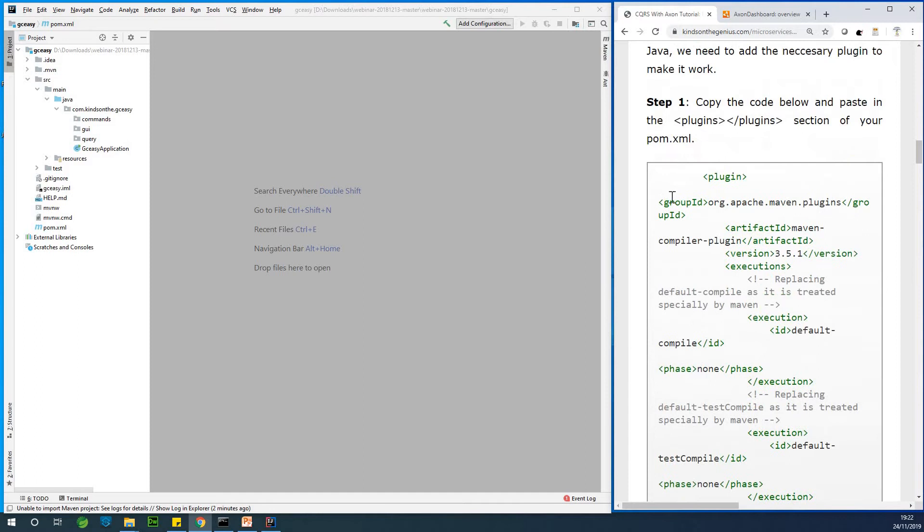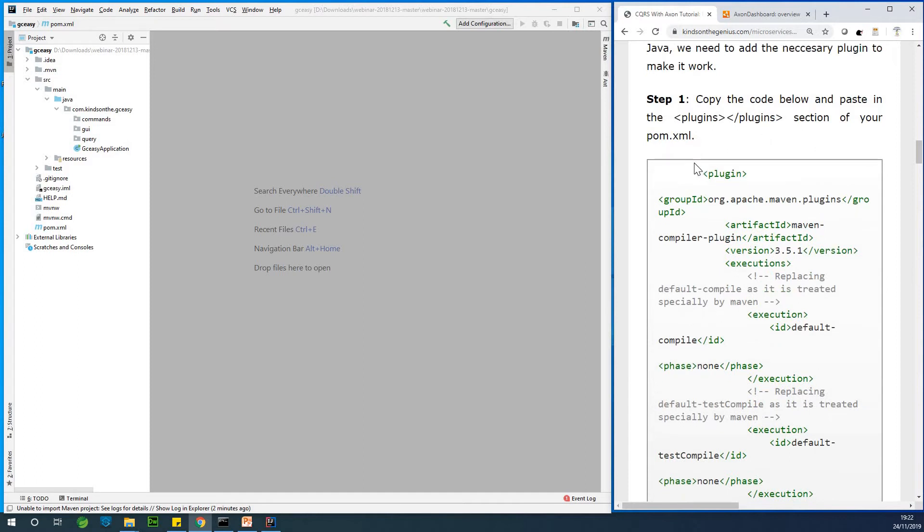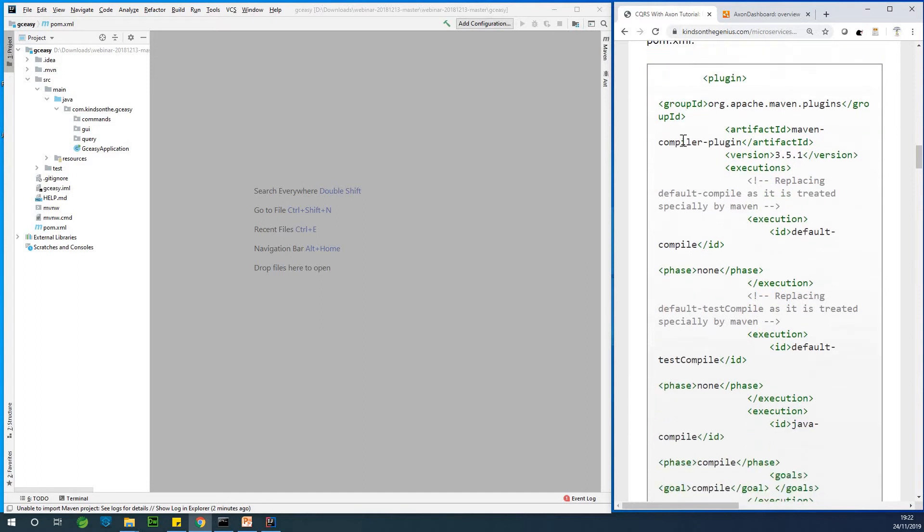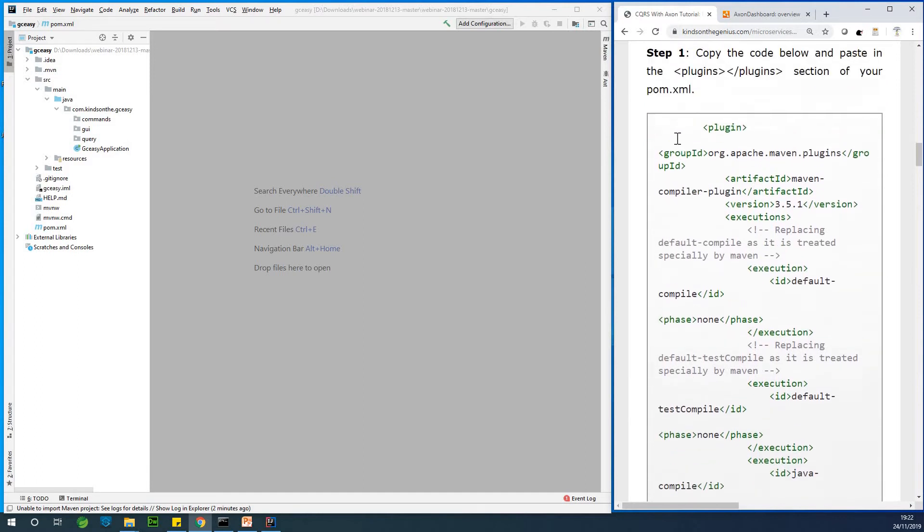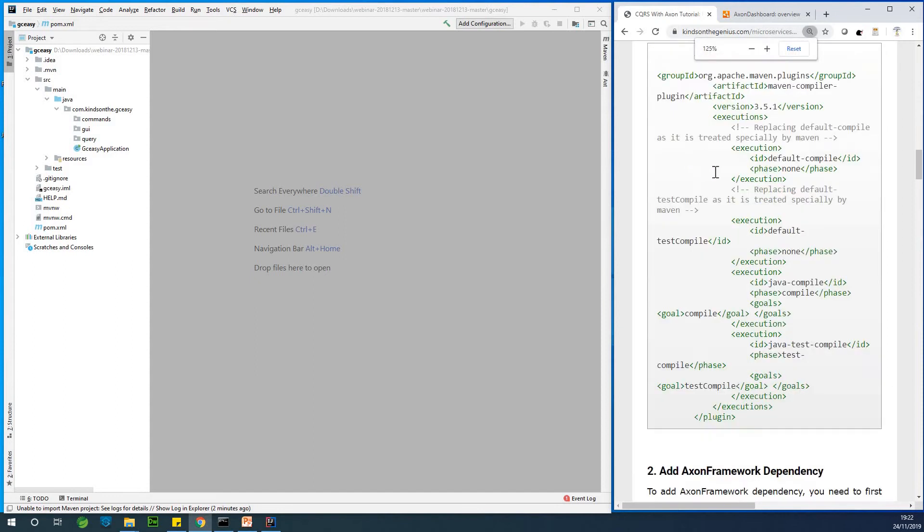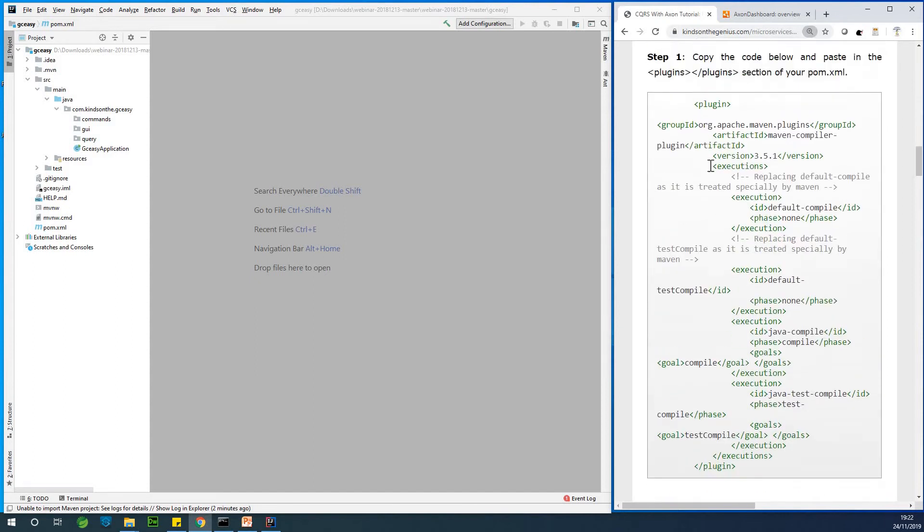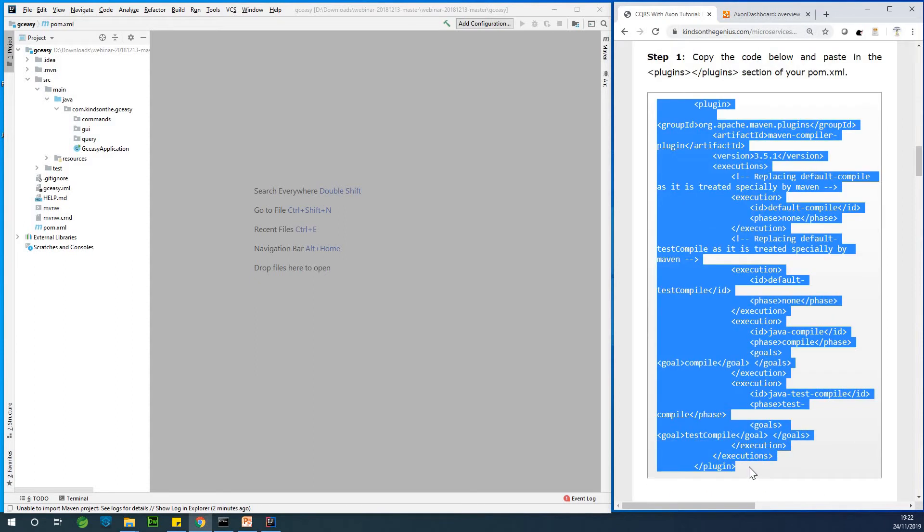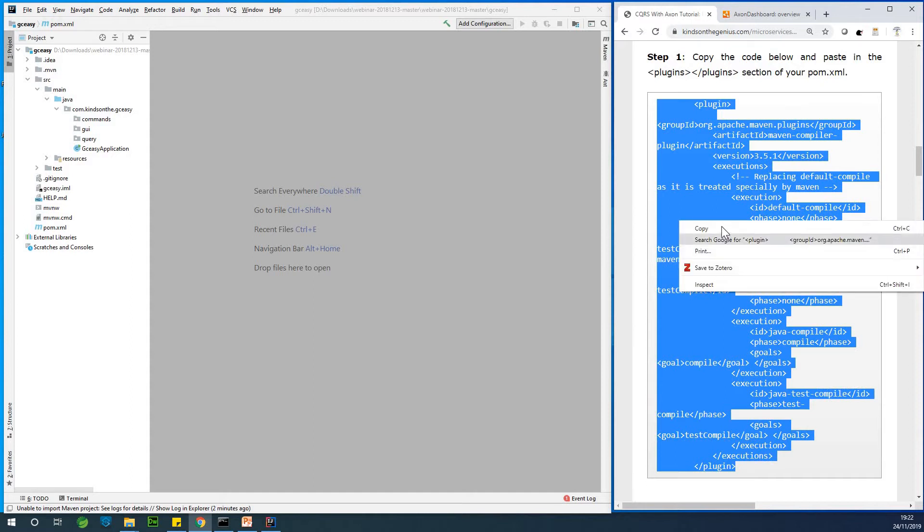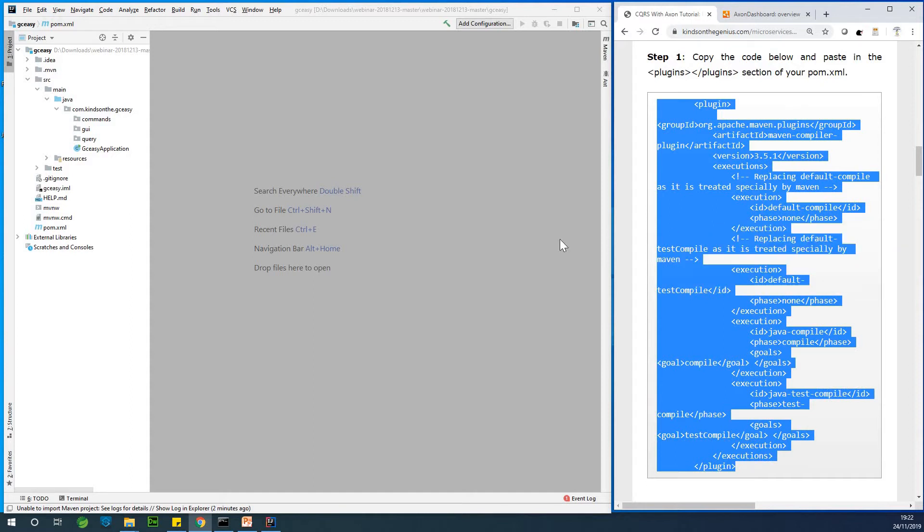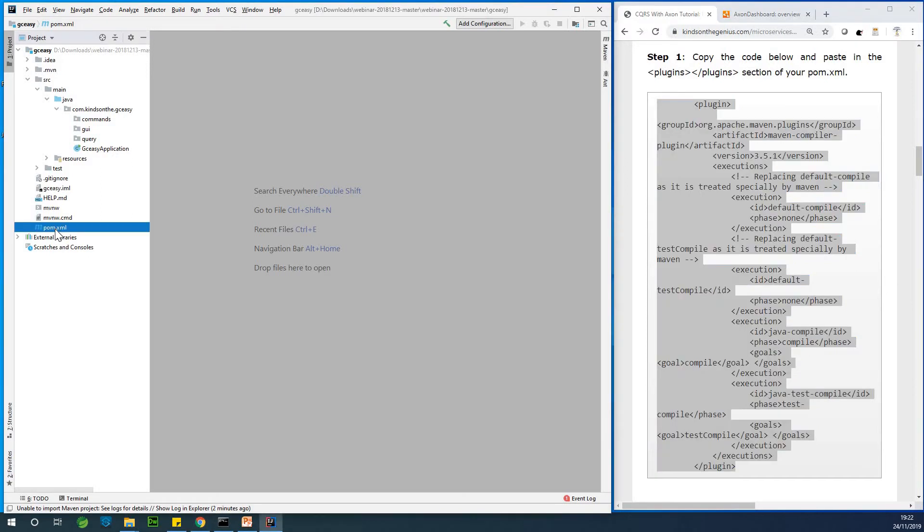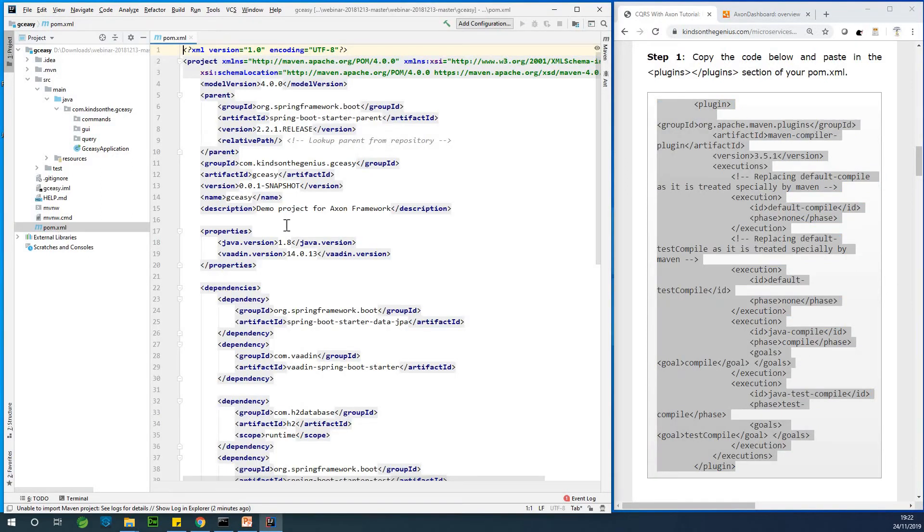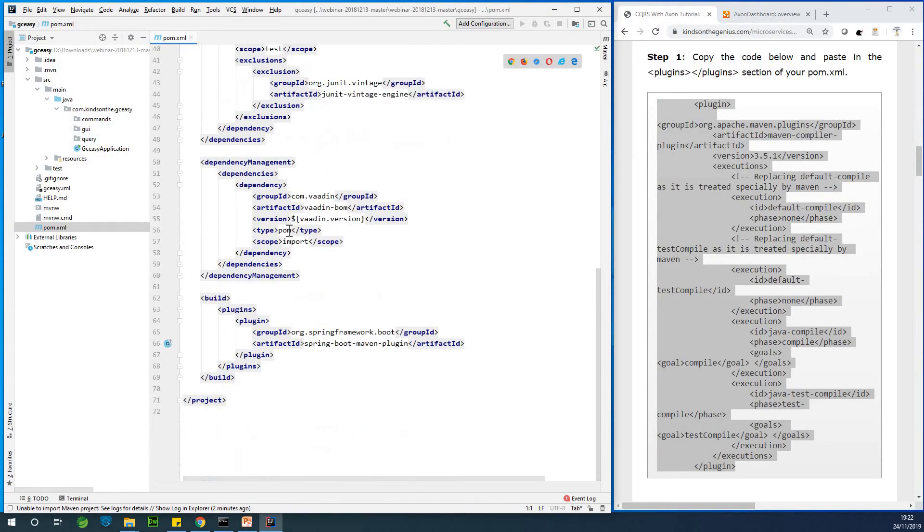So the first thing we want to do to achieve that is to add the necessary plugin. So now we have the plugin code right here. I'm actually going to copy and paste in the plugin section of the POM.xml. So just copy it and open the POM.xml.